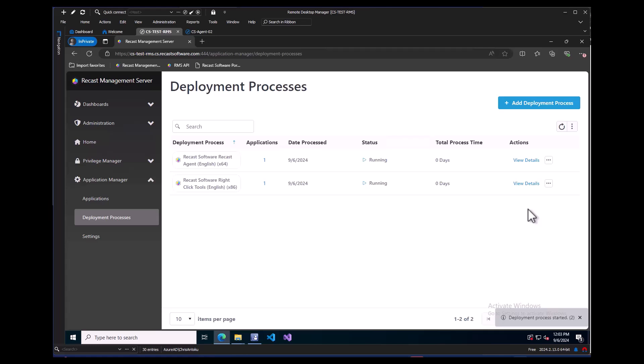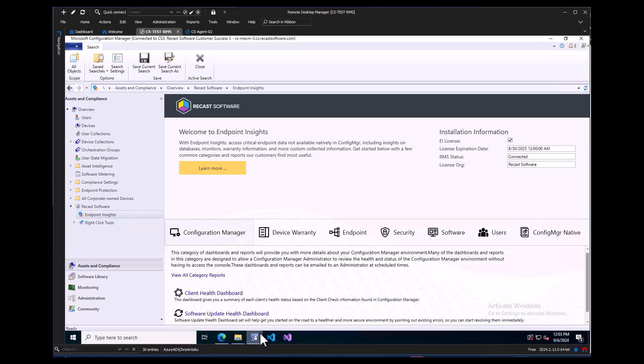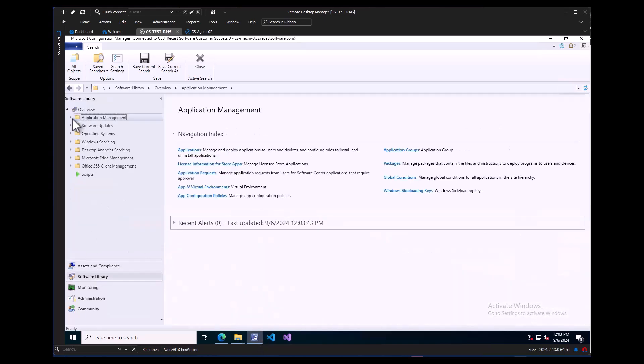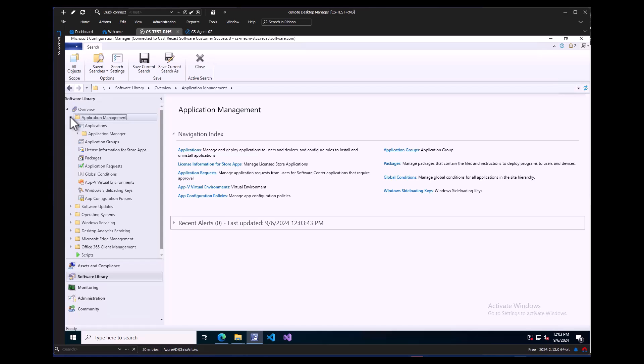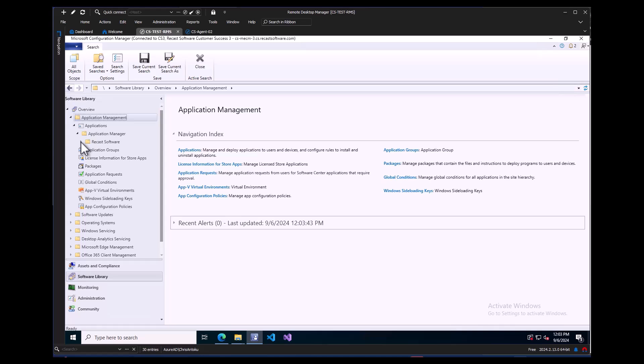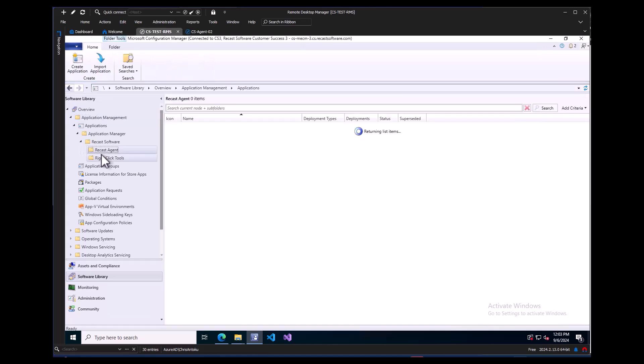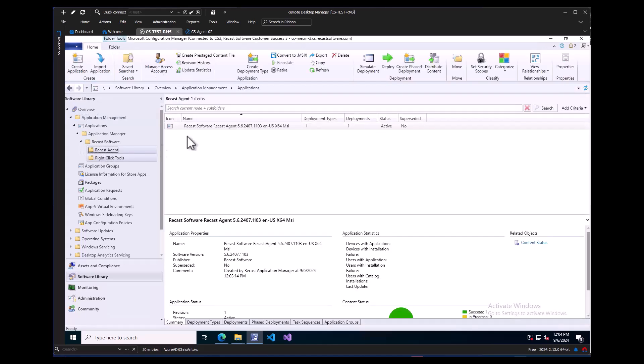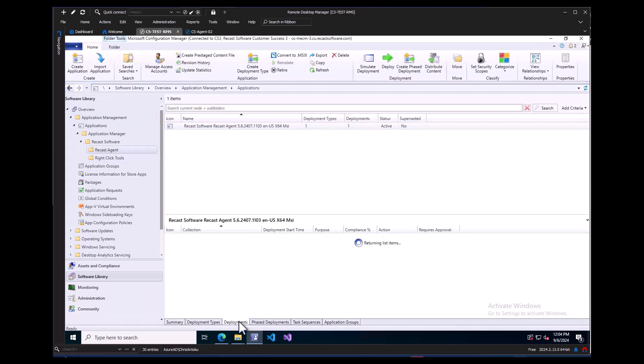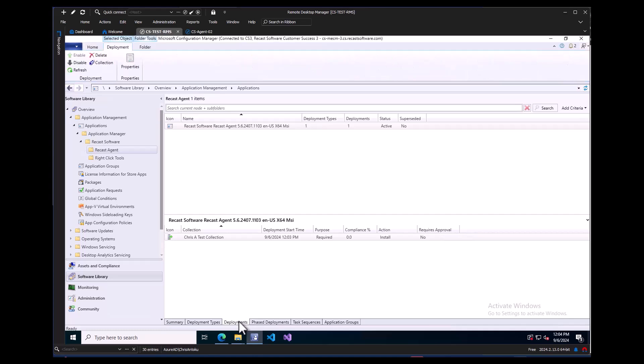If I launch the Config Manager console and navigate to the Software Library node, then expand Application Management and Applications, a folder for Application Manager will show up. If the console was already open, a refresh may be needed. If I expand the Application Manager folder, we can see the folder for Recast Software and under that is both Recast Agent and right-click tools. On the Recast Agent application, if I click on the Deployments tab, we can see the deployment I added has been created.